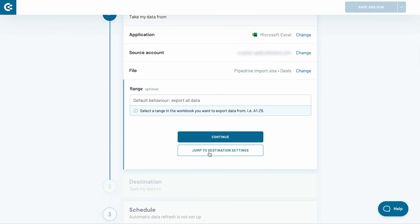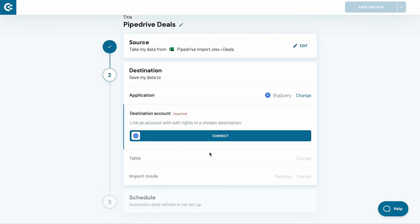As the last step, I can choose the range of cells for my import. I will skip this field, since I want to fetch the entire sheet from Excel to BigQuery. Let's jump to destination settings.